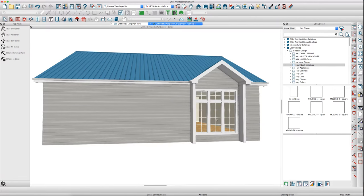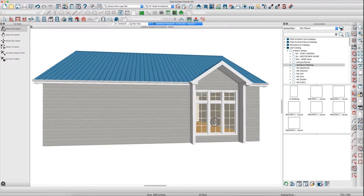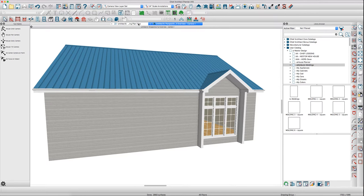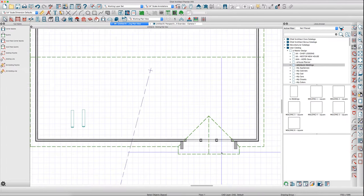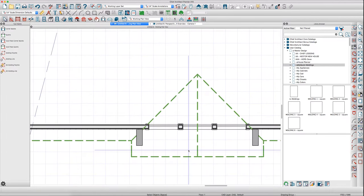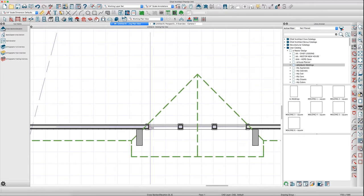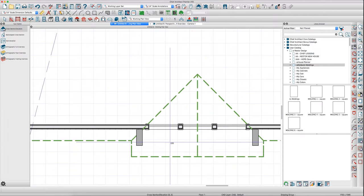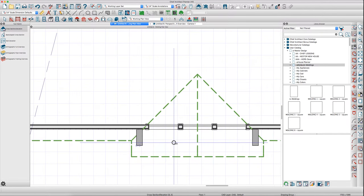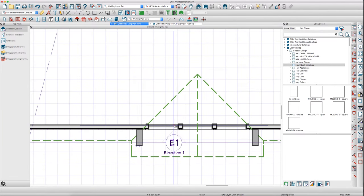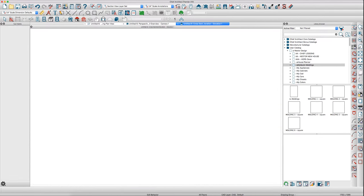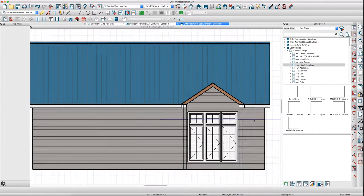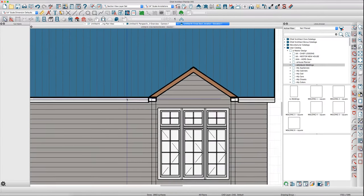In standard view, it would look like this. What I would do is go up here and do a cross-section elevation, maybe place it inside right here and draw towards the wall. You'll get this view right here.